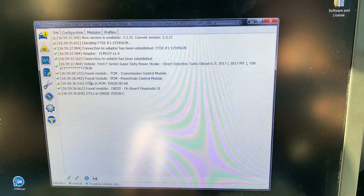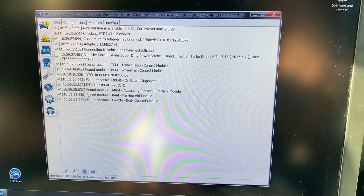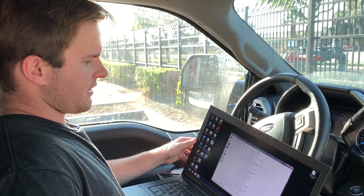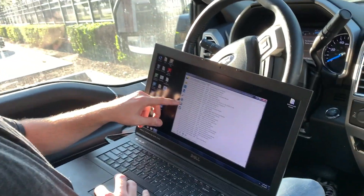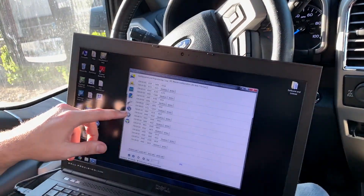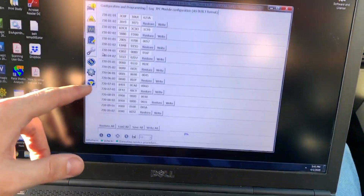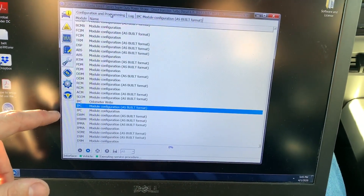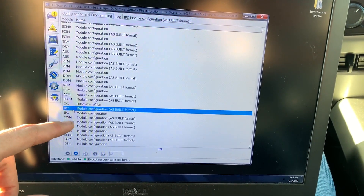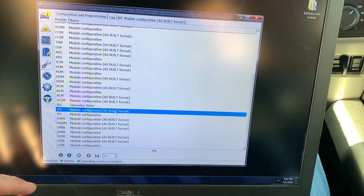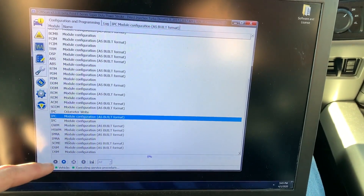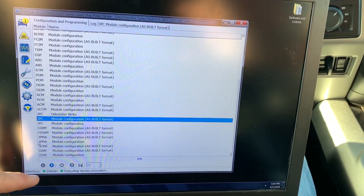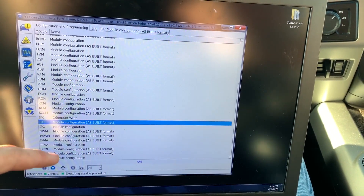We'll wait until it says vehicle is connected. Once the vehicle is connected, go to the blue diamond. Then go to IPC, as-built format, and click on that. It's already open for me, but you would press play if it wasn't opening for you.